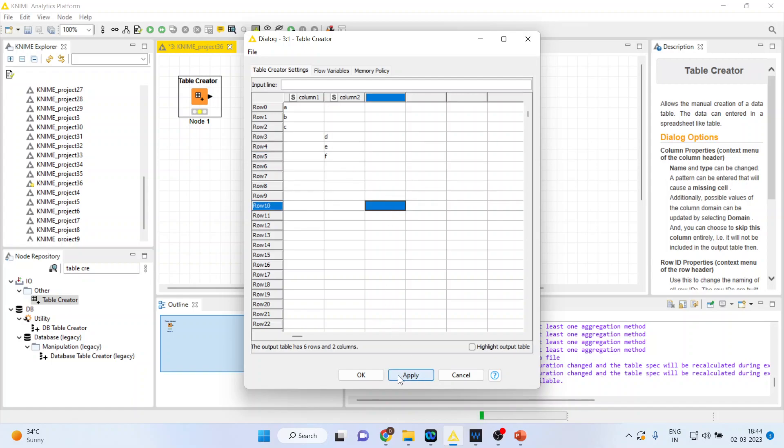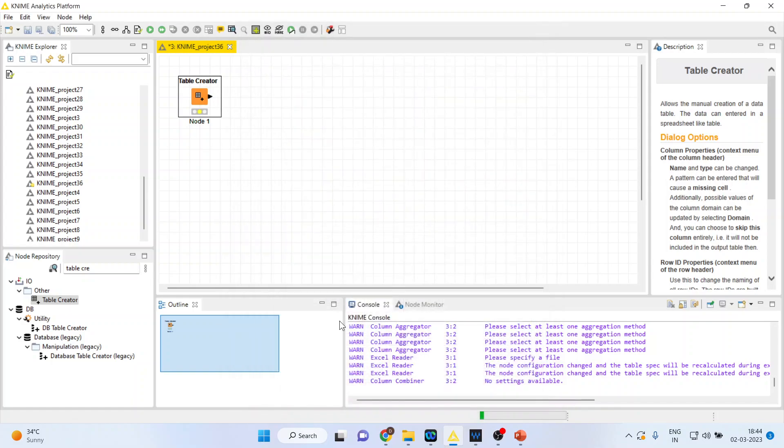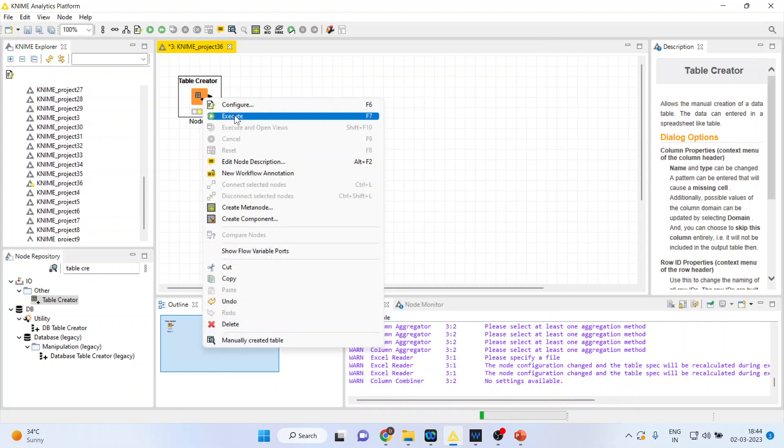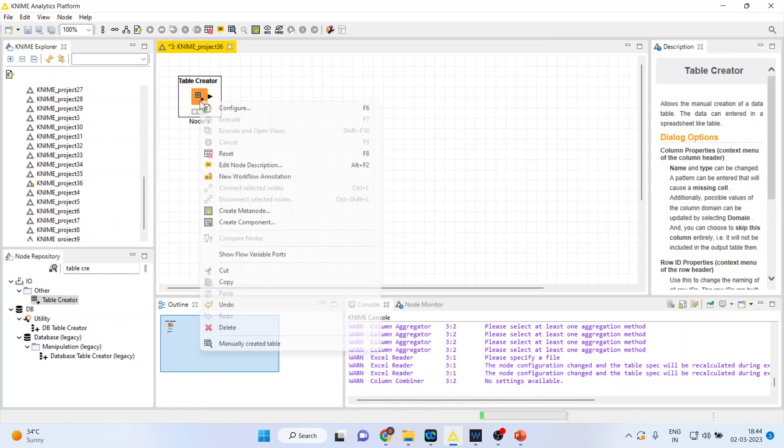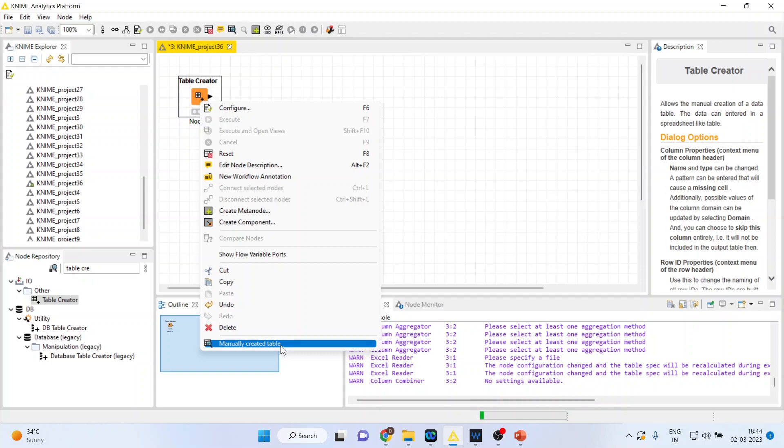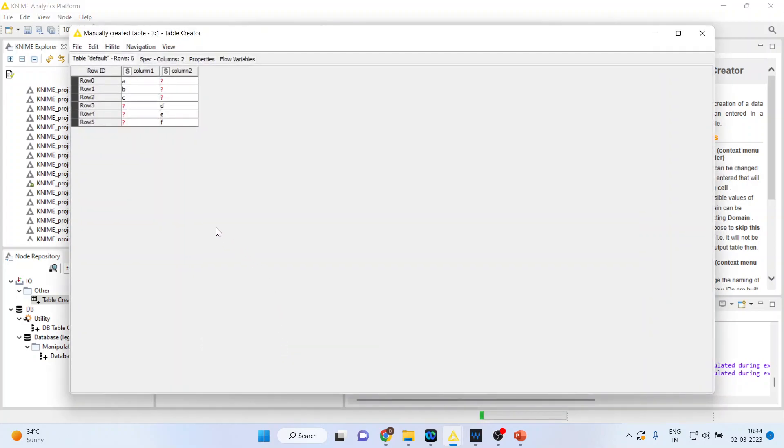Click apply, click OK. Now let us execute. Again let us see manually create a table and you can see ABC. There are missing observations there, and in column two we are having missing observations in first three rows.